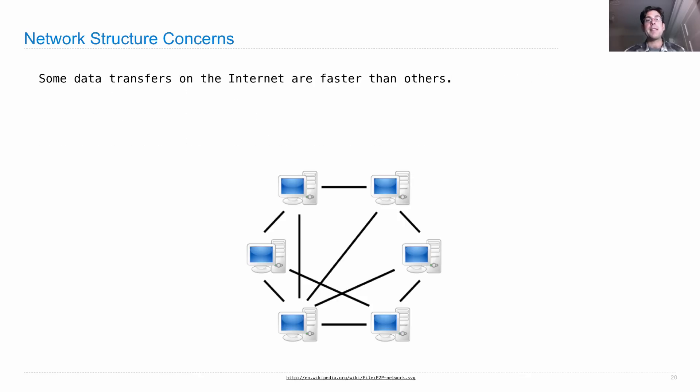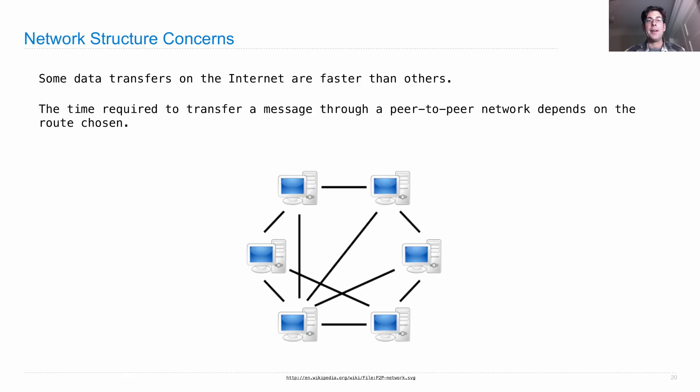There are issues with network structure concerns because some data transfers on the internet are faster than others. And the time required to transfer a message through a peer-to-peer network depends on the route chosen.